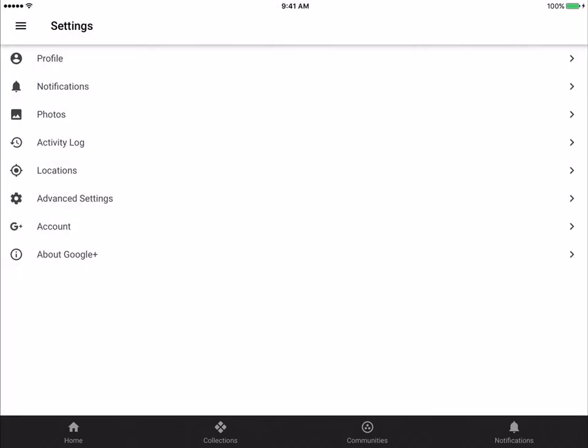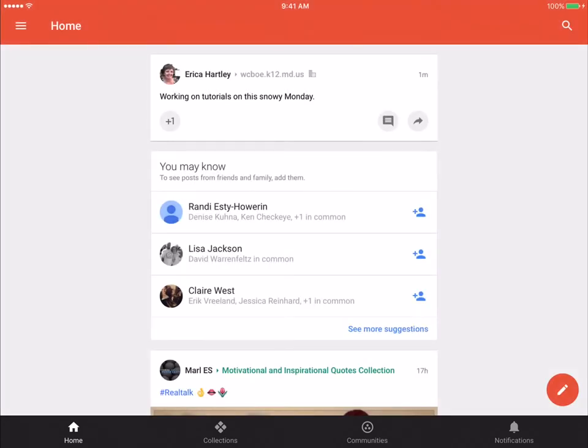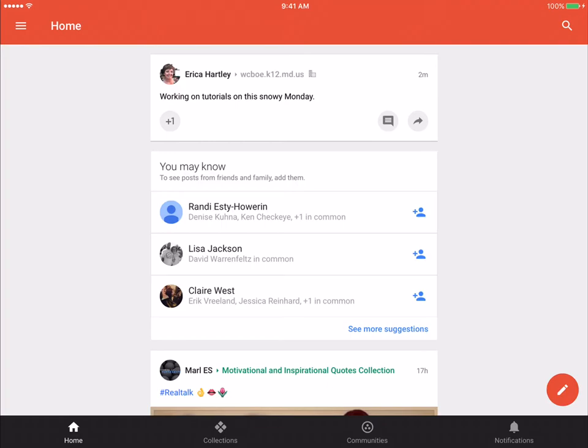Again, anytime you want to get back to home, you can click in the bottom left corner on home. And that will show you kind of your main news feed.